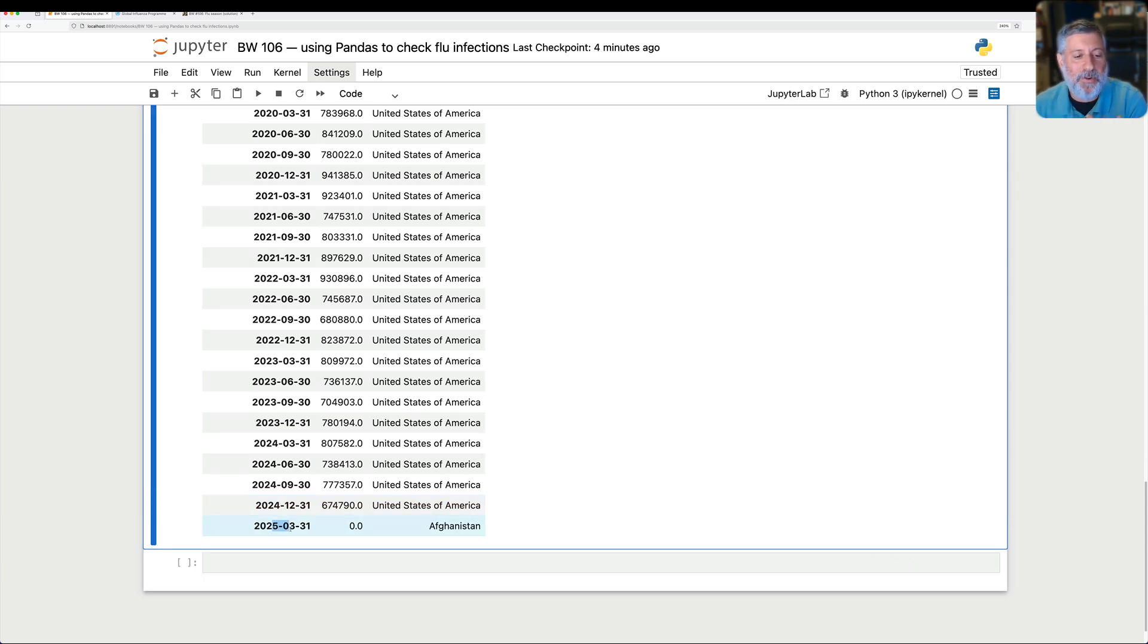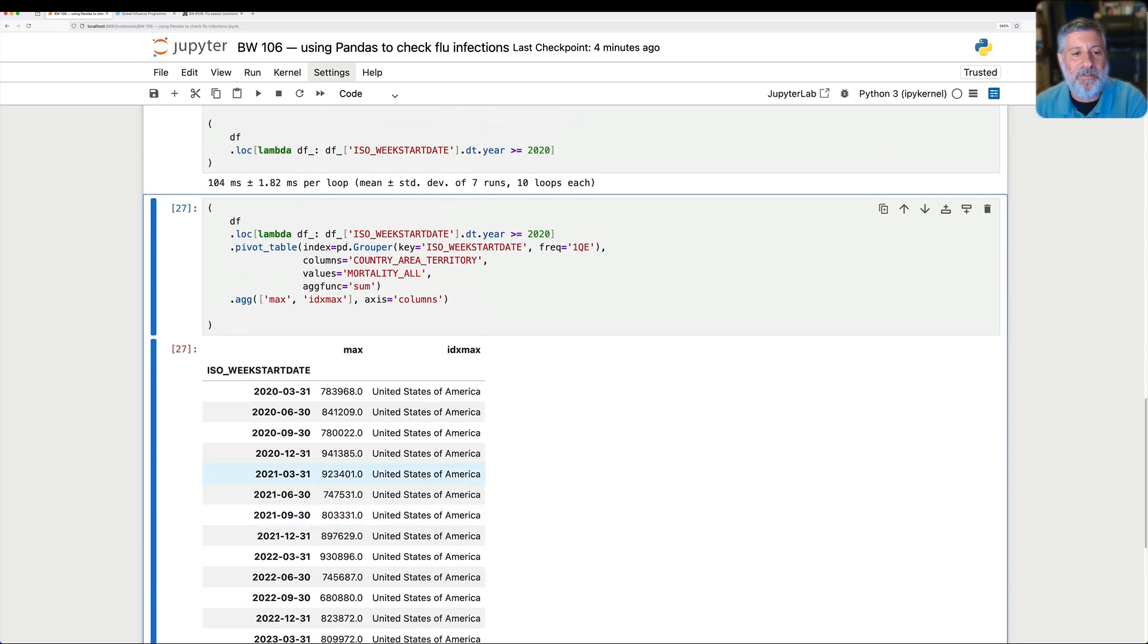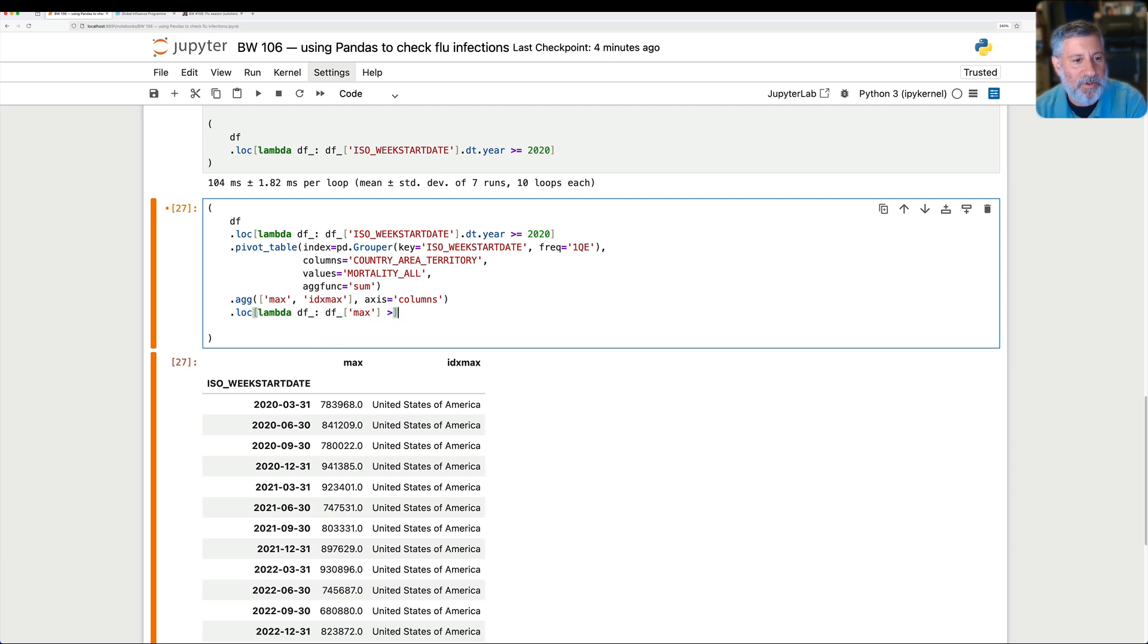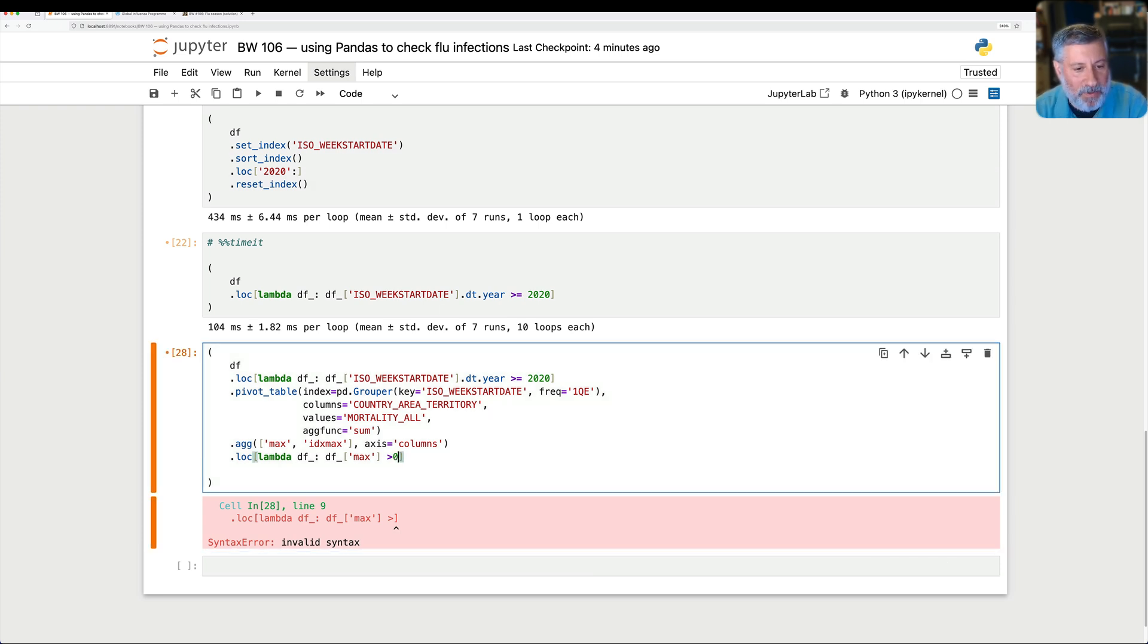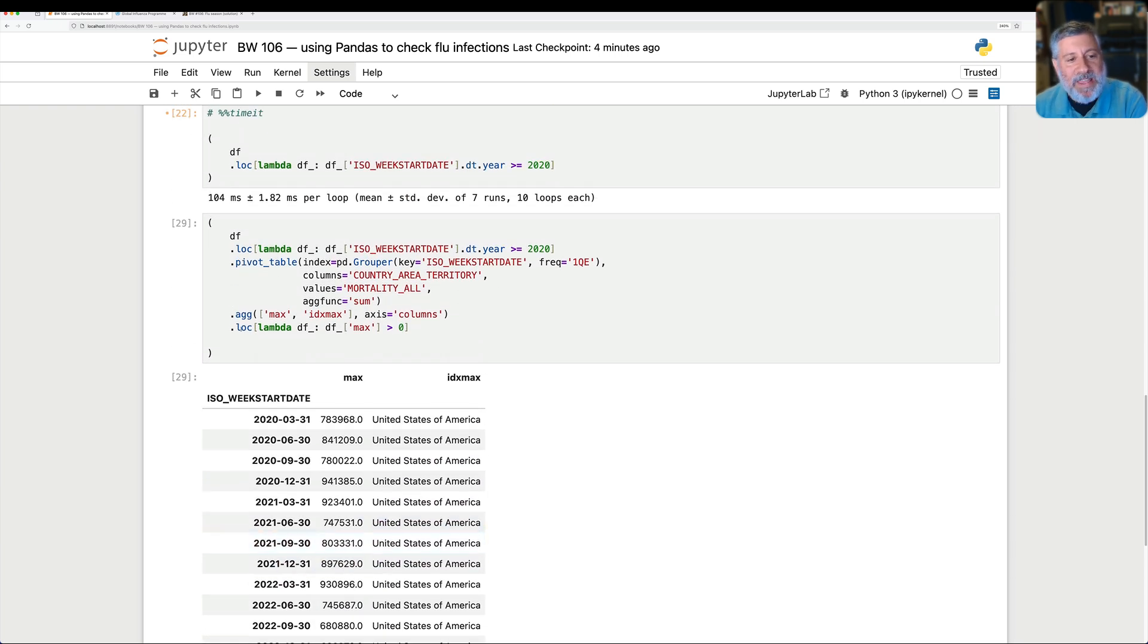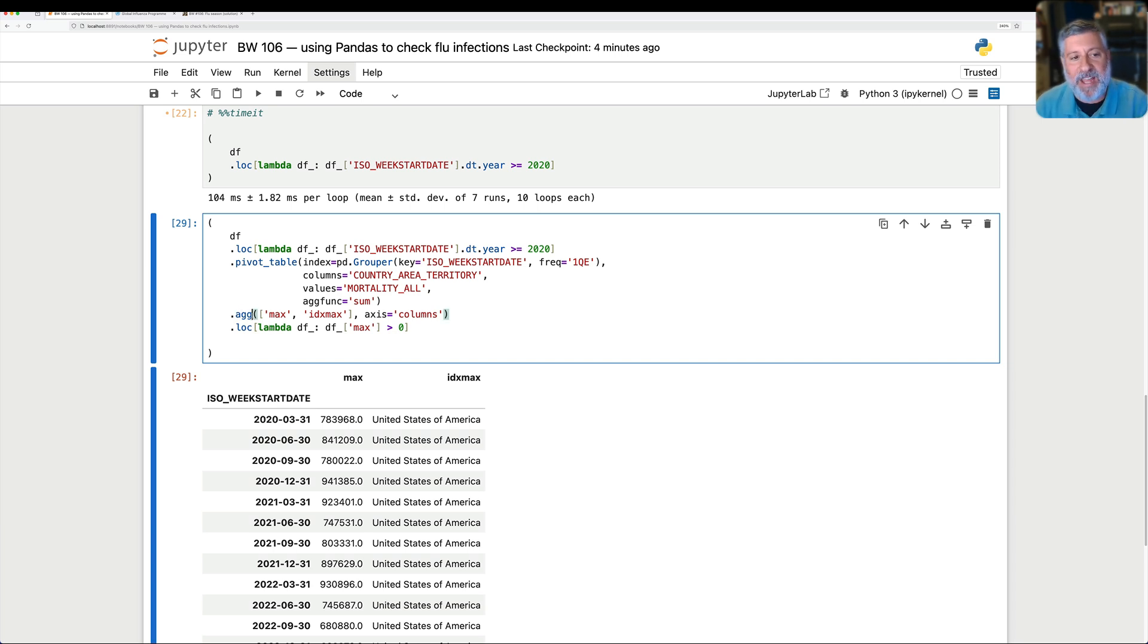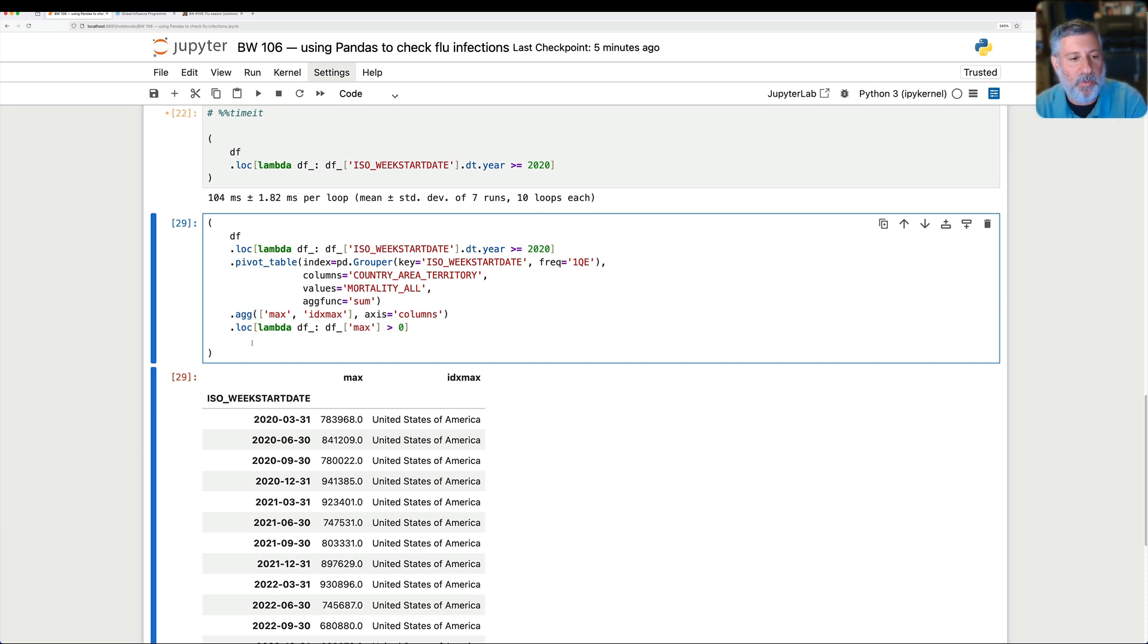And that's because the first quarter of 2025, I don't think we got any data at all yet. The WHO isn't that fast. And so basically, we want to get rid of everything that has only a zero. So I'm going to once again say loc of lambda df, and we're going to say max is greater than zero. And now we'll get rid of that zero. Notice, by the way, that this .loc and this lambda, more importantly, are not running on our original data frame. They're running on the data frame we got back from .agg, which is running on what we got back from pivot table, which was running on what we got back from .loc. So this is how method chaining allows us to change and transform and run and filter on just what came earlier and not on the original data frame. And there we go.